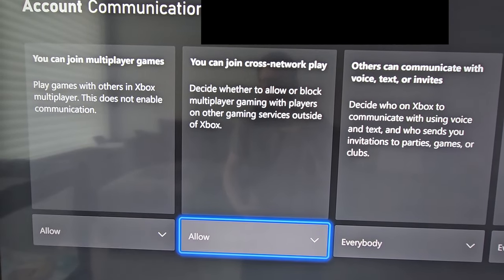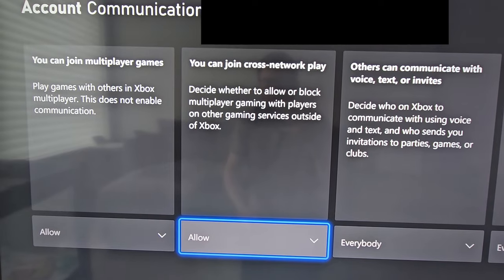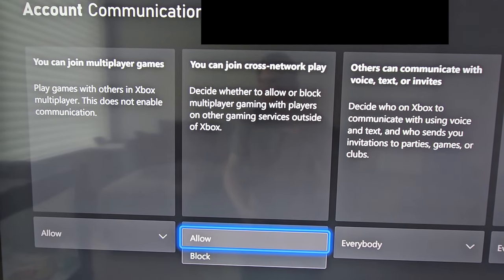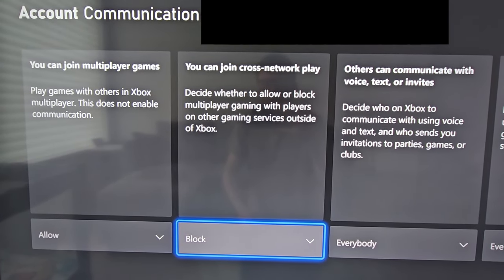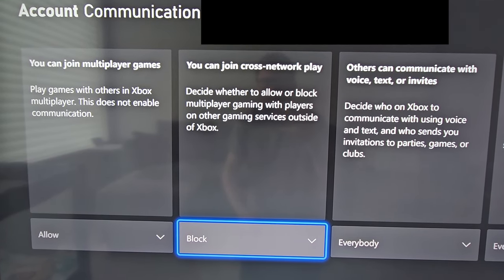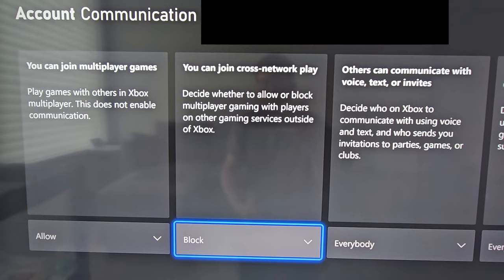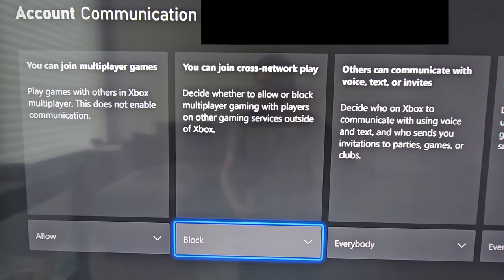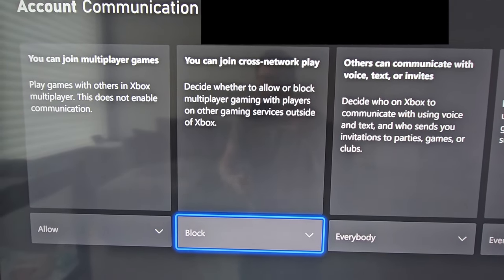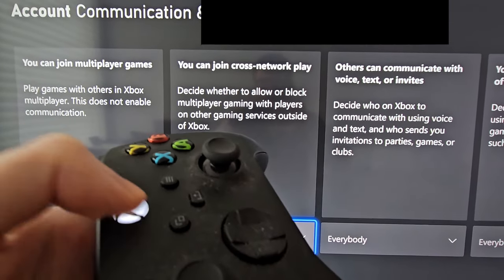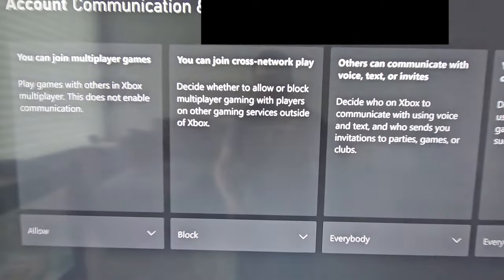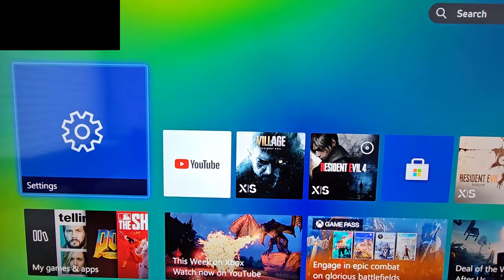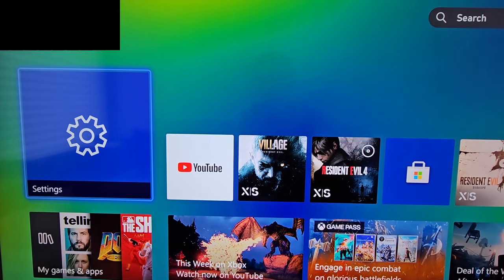Then go to the right — you'll see you can join cross-network play. If you want to turn this off, just press block. From here just press the home button and go back home. Alright guys, hope this helped out. See you next time.